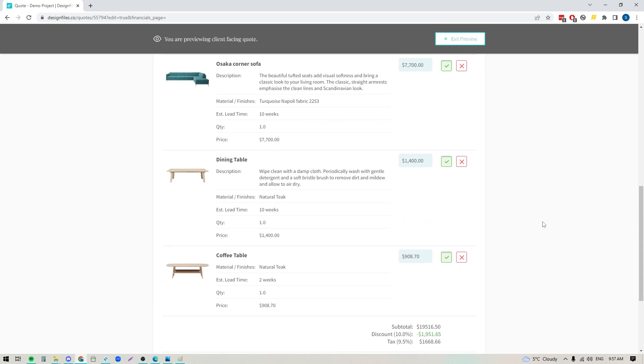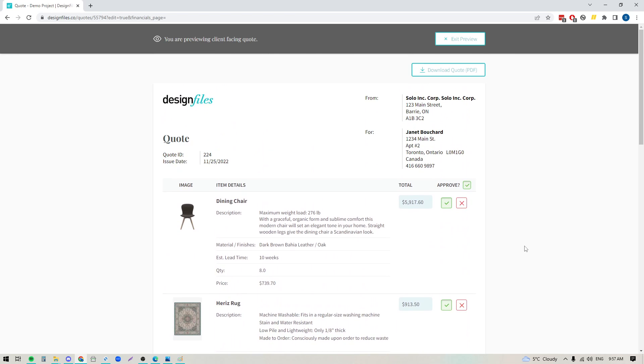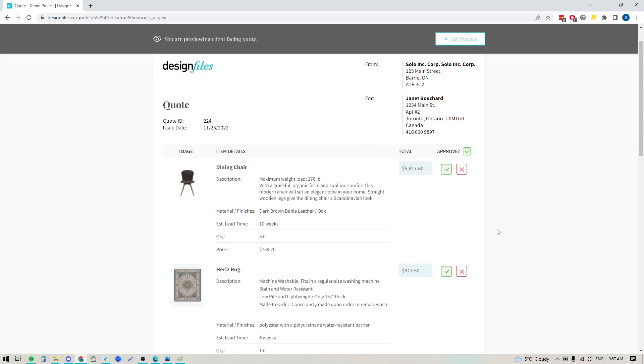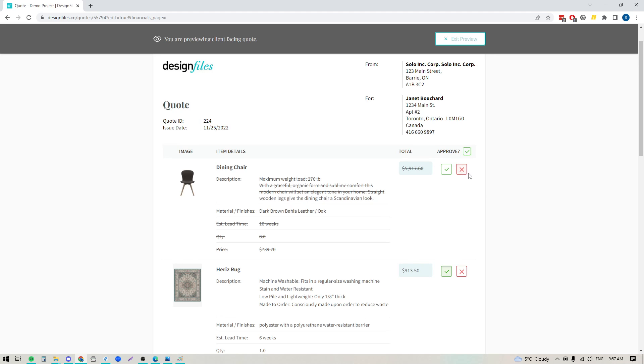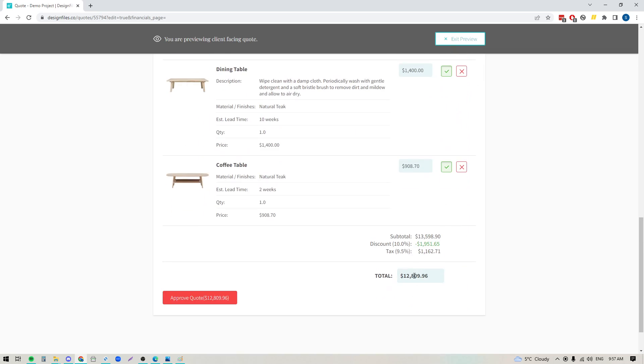Now if you choose to send this quote directly out to your client through the design file system instead of downloading a PDF and sharing it with them, what that means is if you send it to them through the system and allow them to come in, they'll be able to interact with the quote. So see these options over here, it means these are active and they can actually choose to decline an item if they want, and if they do that you'll see a line go through that item and the total cost of this item will be removed from the quote.